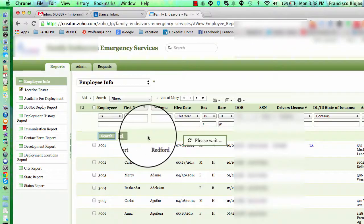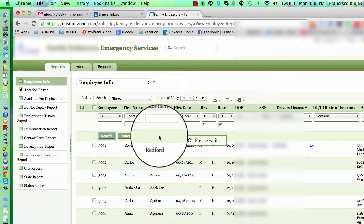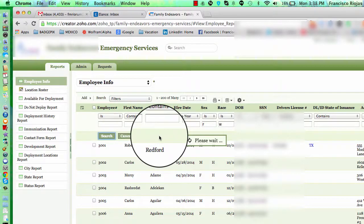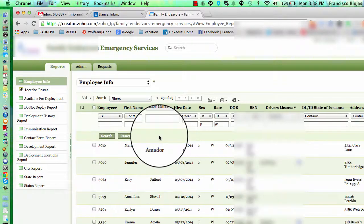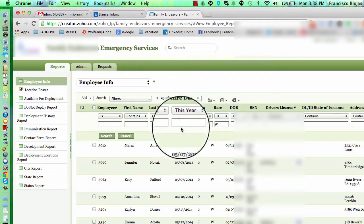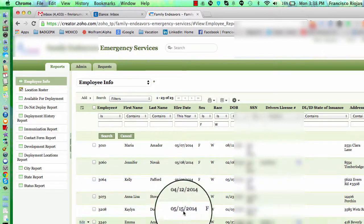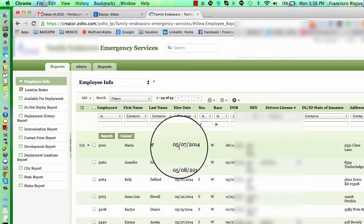If I click search, I'm going to get the results for that information. Once I have the search completed and validated that it is what I want, you can see here it's only white females and the hire date belongs only to this year.